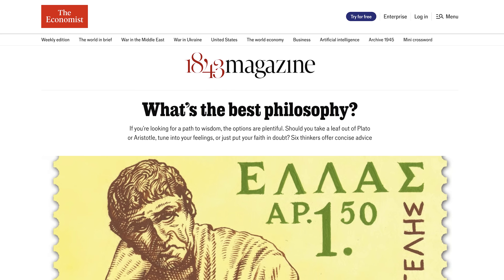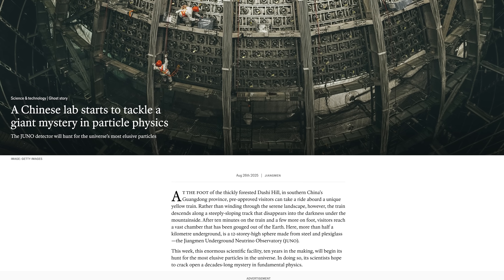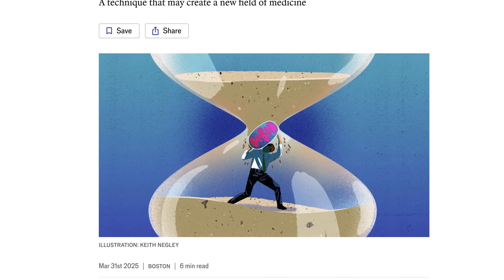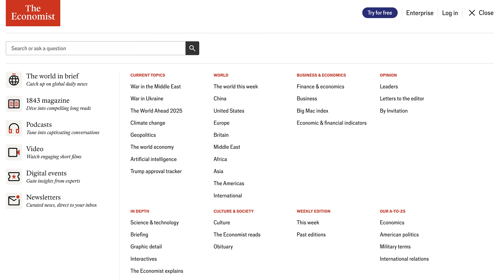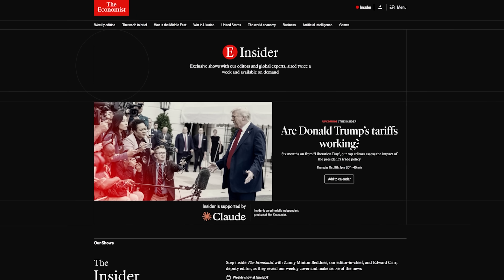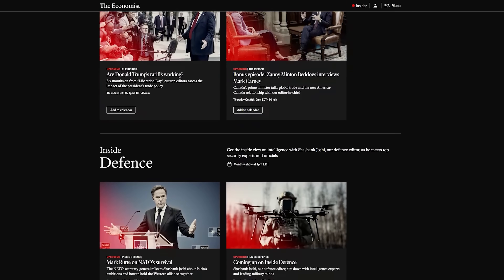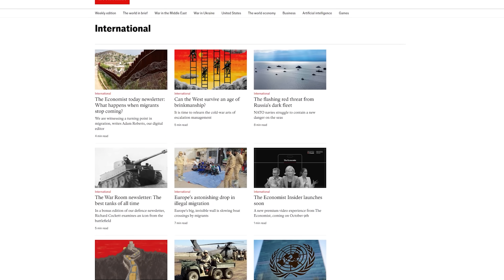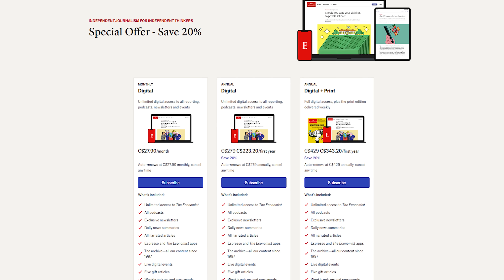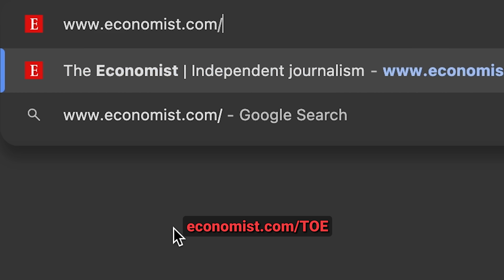The Economist covers math, physics, philosophy, and AI, showing how different countries perceive developments and how they impact markets. They recently published pieces on China's new neutrino detector and extending life via mitochondrial transplants. They also analyze culture, finance, economics, business, and international affairs. Their new Insider feature gives front-row access to The Economist's internal editorial debates with senior editors and world leaders in twice-weekly long-format shows. As a Toe listener, you get a special discount — head over to economist.com/toe to subscribe.